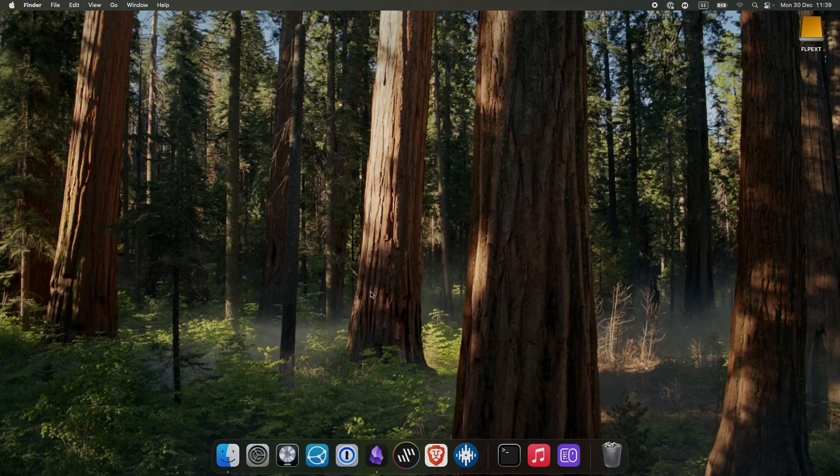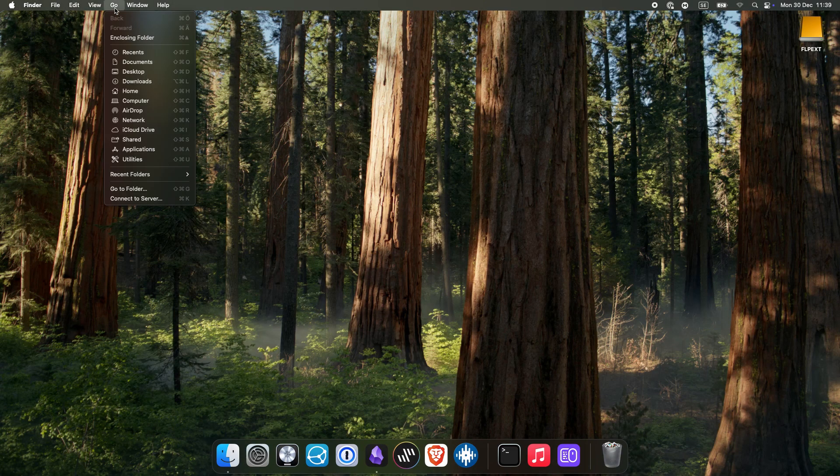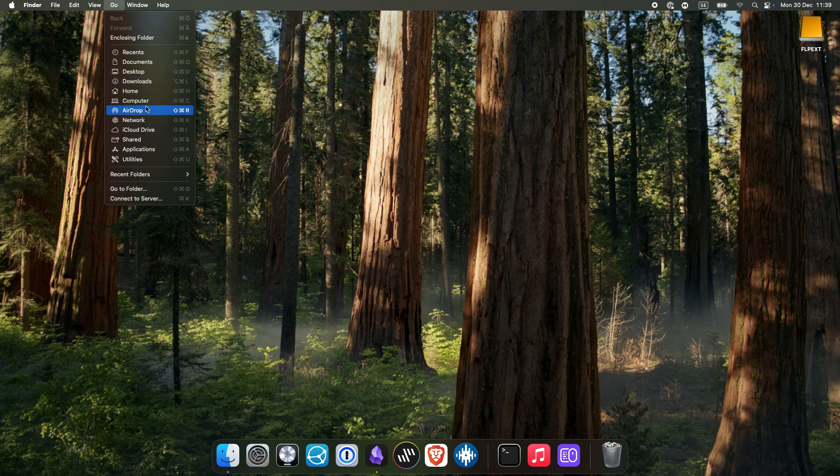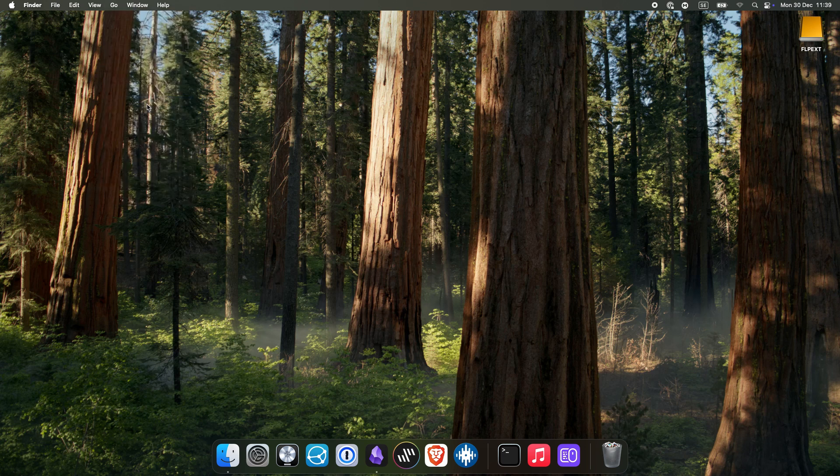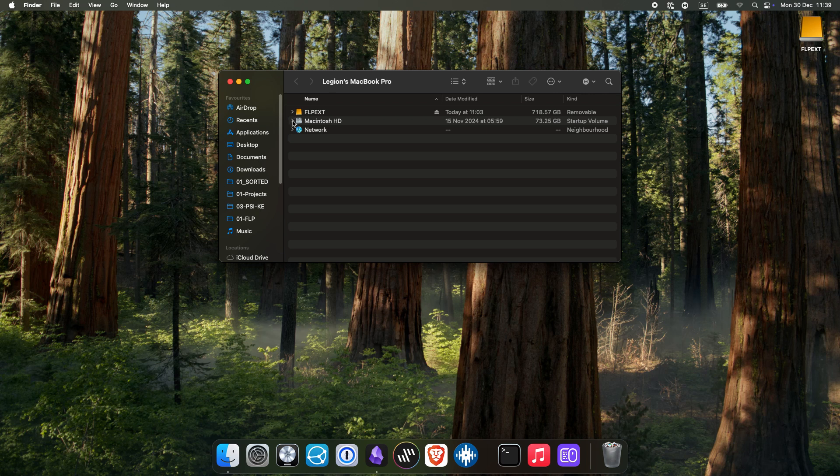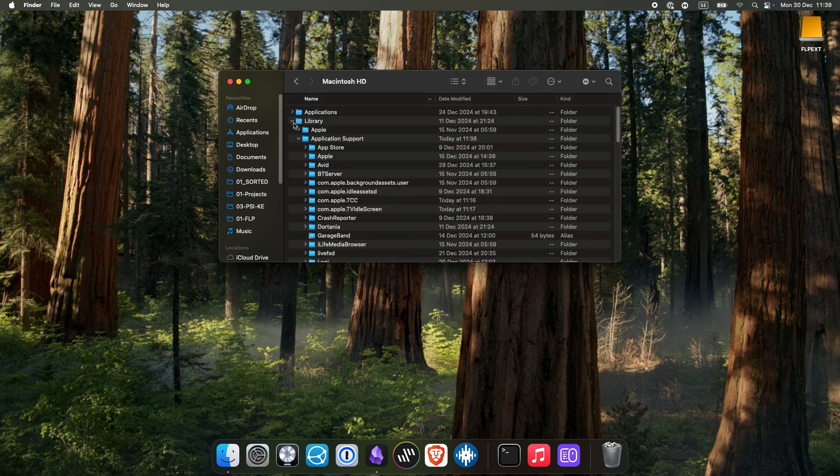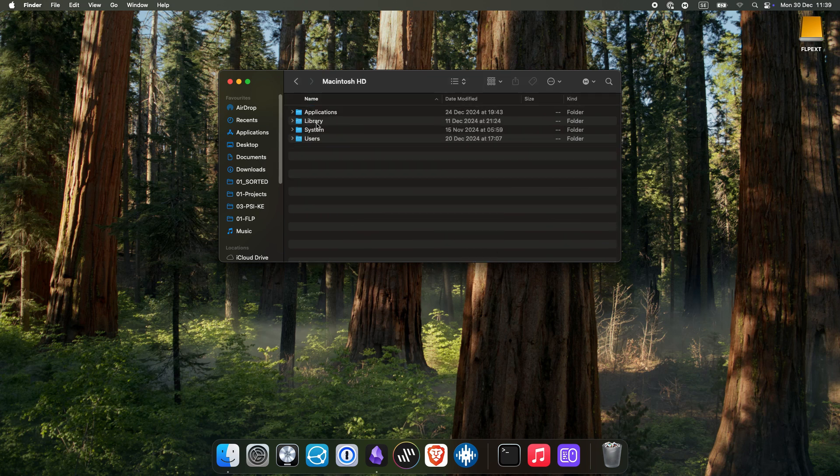Open Finder and in the taskbar you select Go, then Computer. In this new Finder window, click your main hard drive, then click Library and finally Application Support.